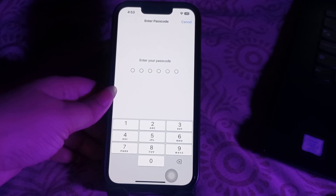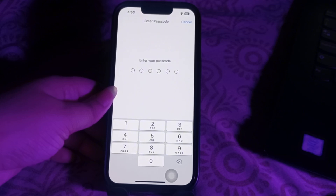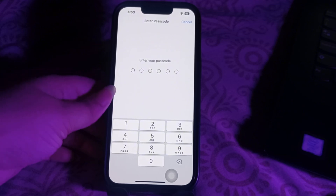I hope this video helps you fix iPhone not vibrating on silent mode in iOS 18.5. Let us know in the comments below if you have any questions. Thanks for watching — see you in the next video.